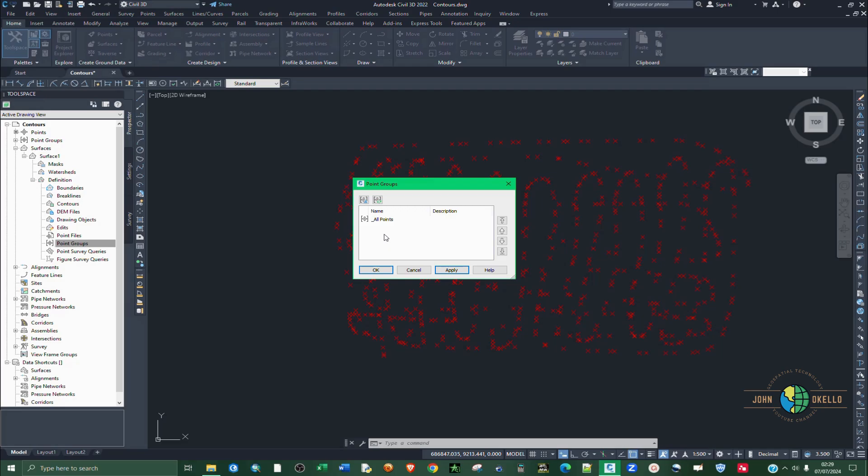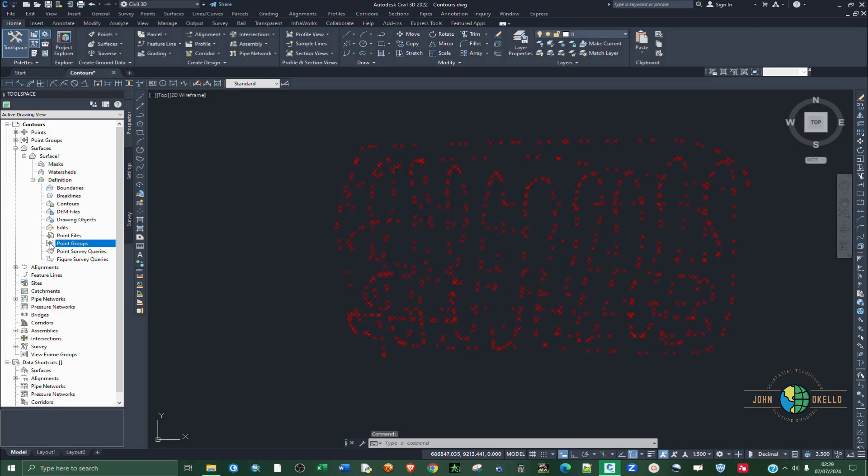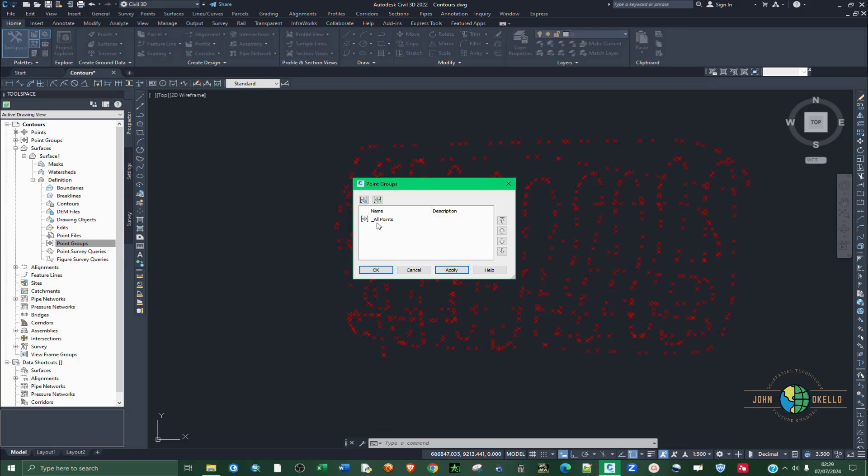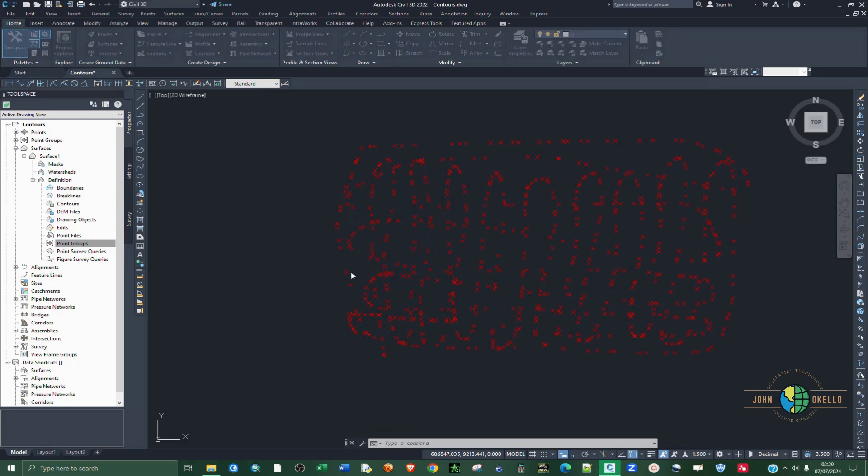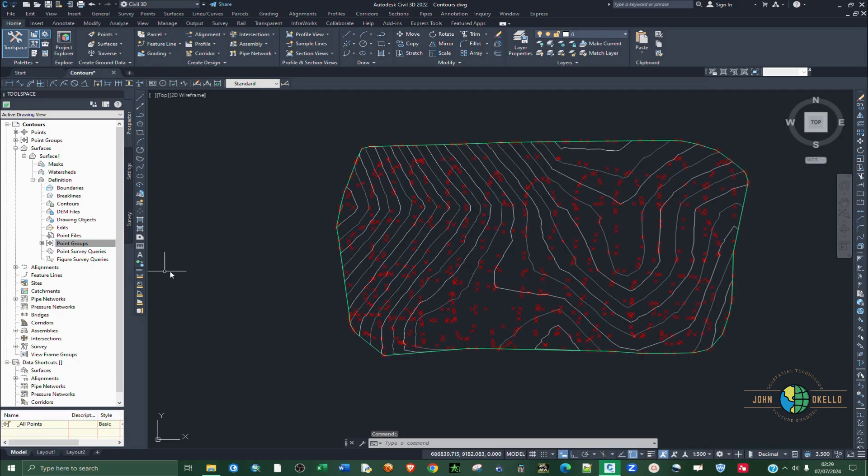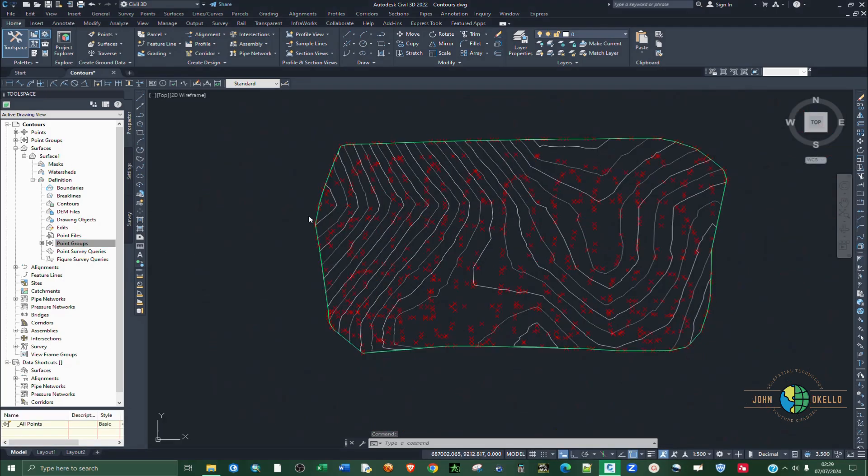So this is our data that we have here. If we click on point group, right click on it, add, click on points and then apply. OK, you can see now we have the contours.